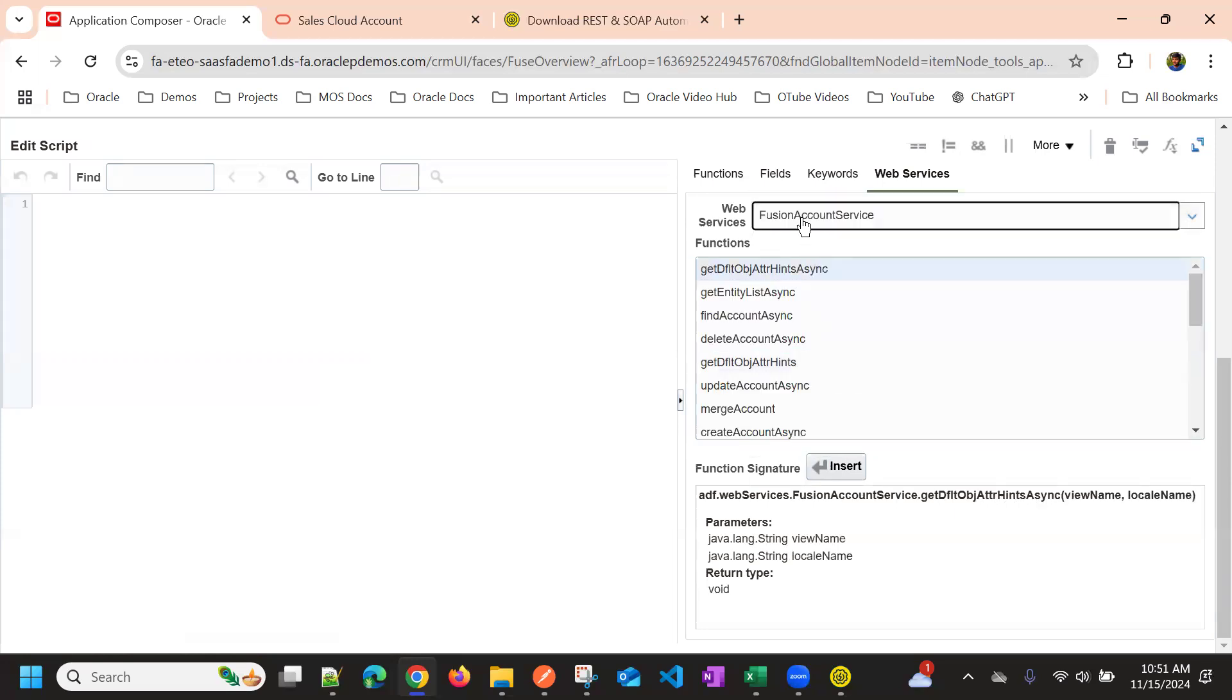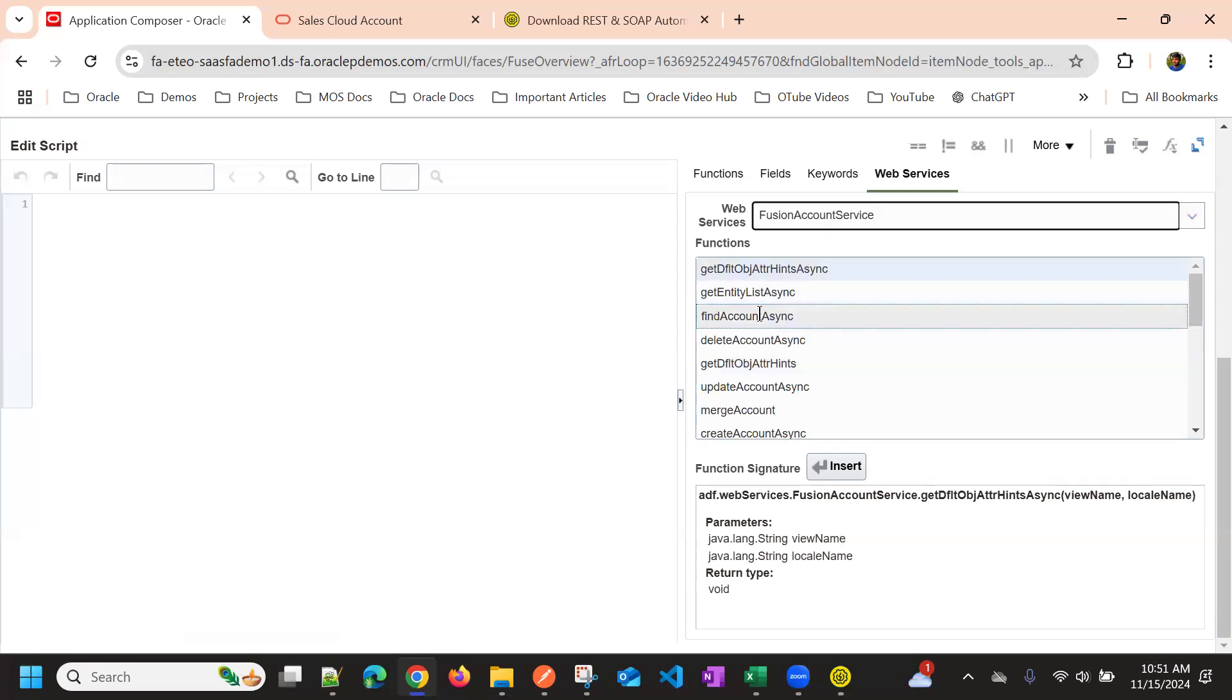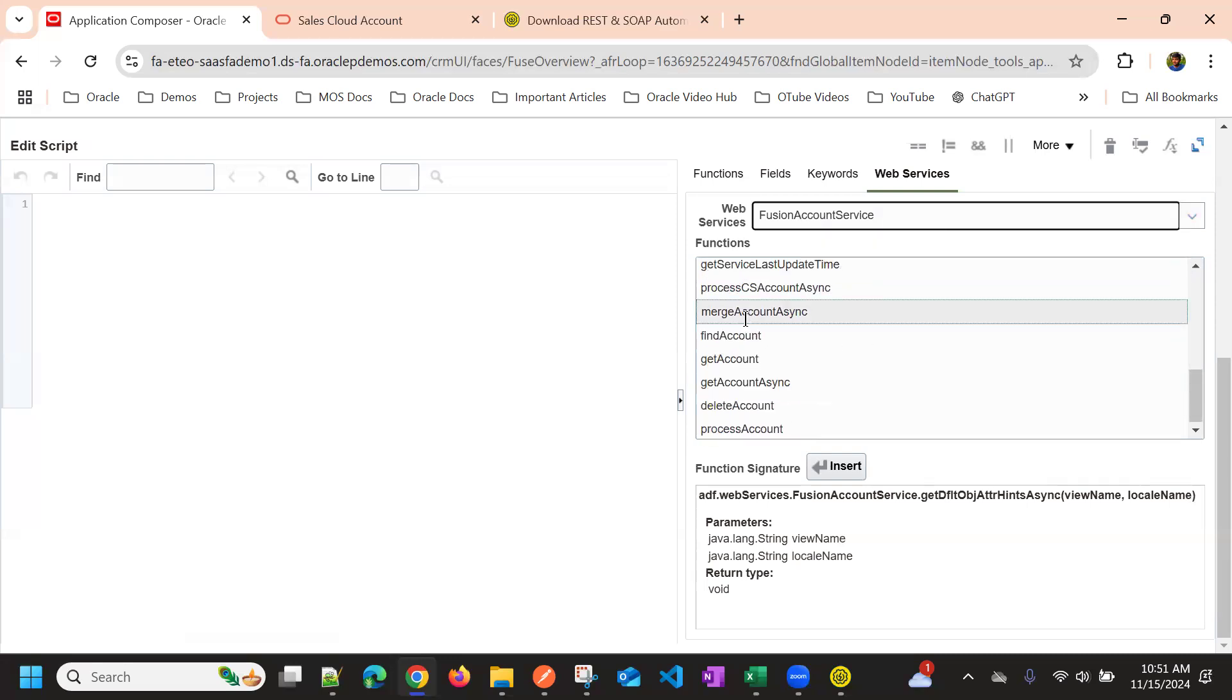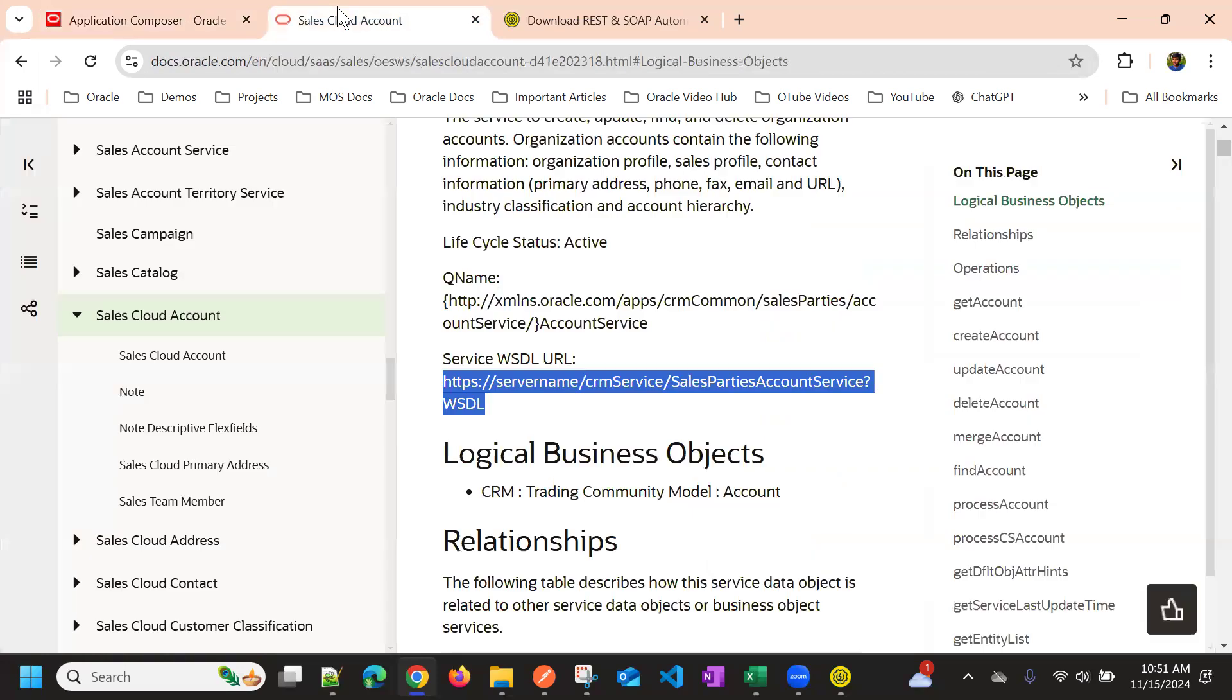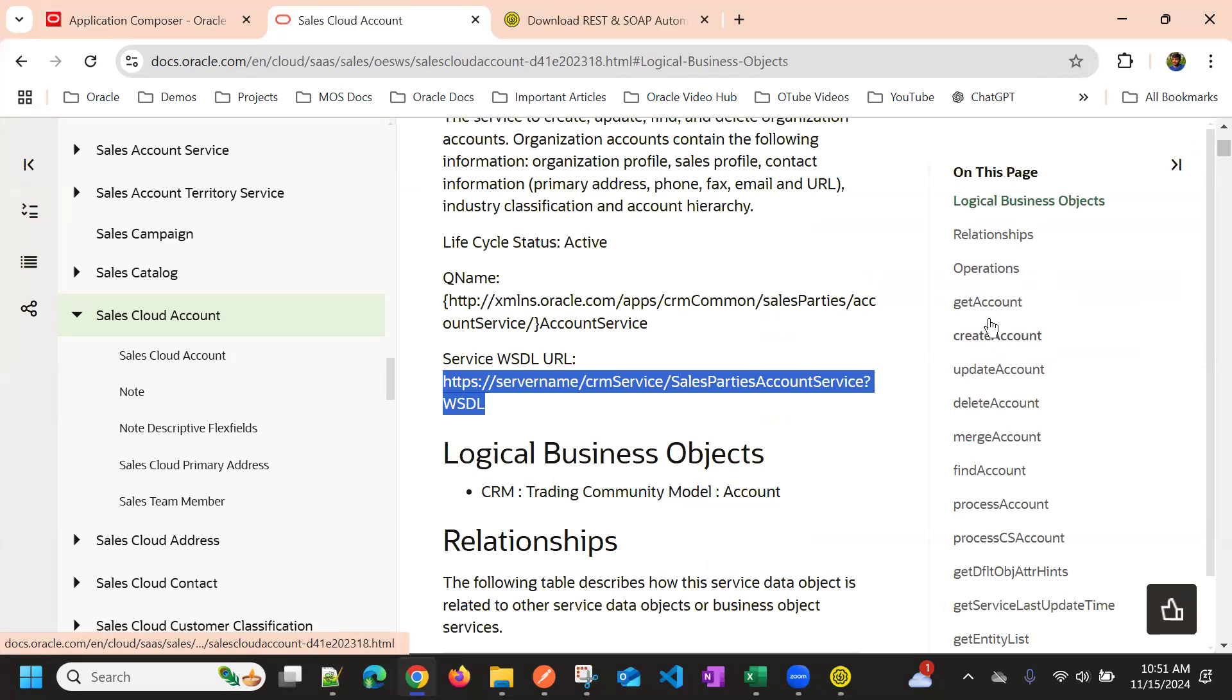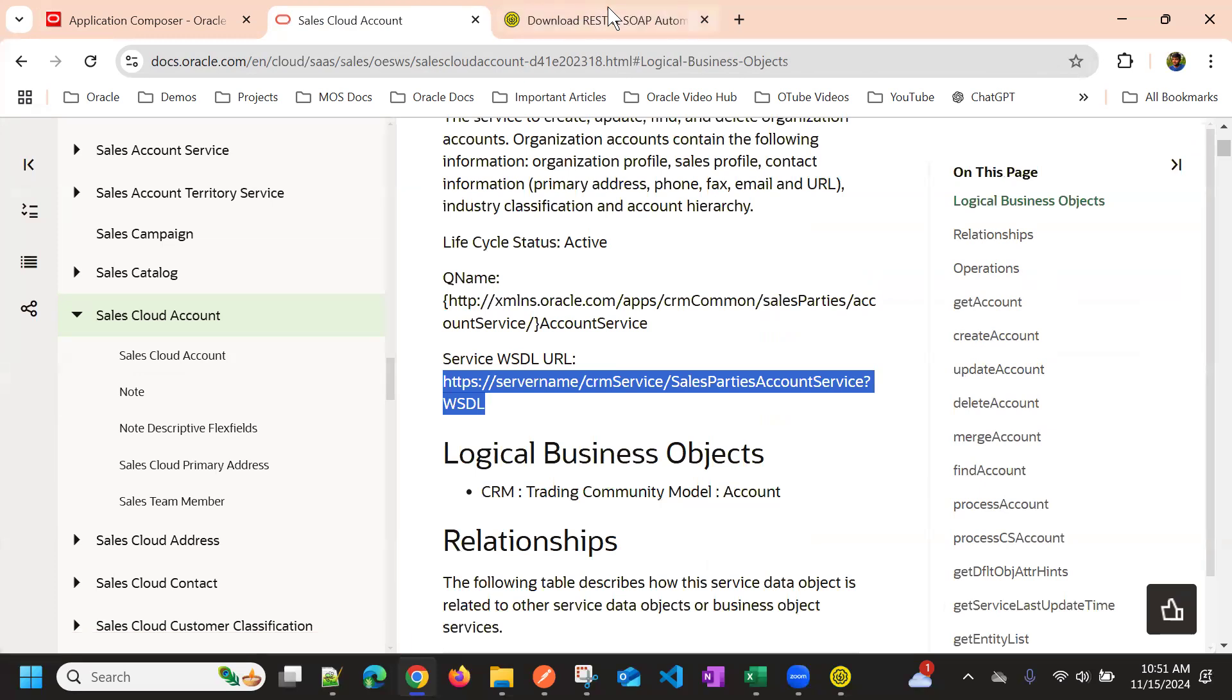So if you select this, automatically we can see the supported functions, right? So the supported functions or operations is like this: get account, current account, create account, update account, delete account, merge account, find account, etc.